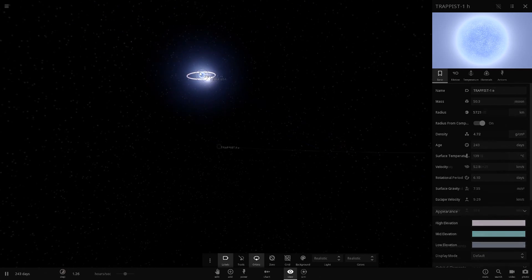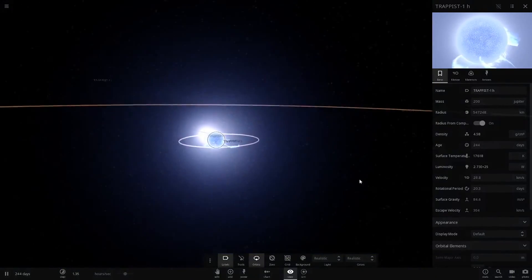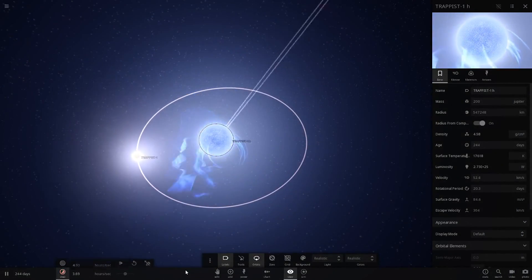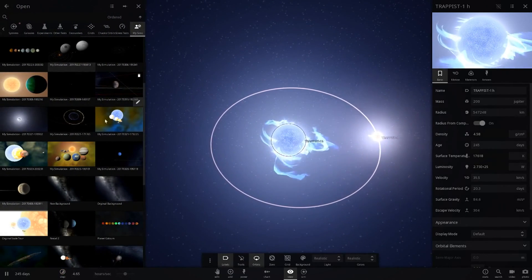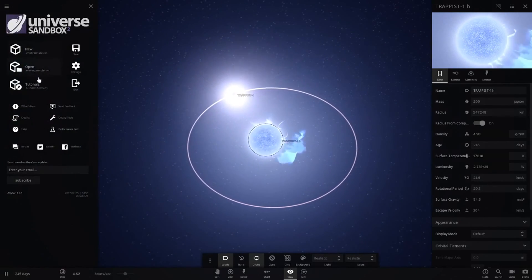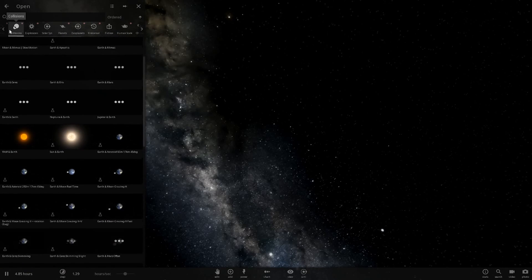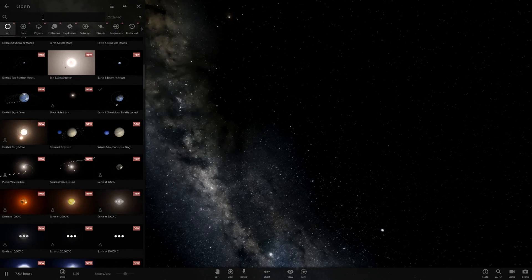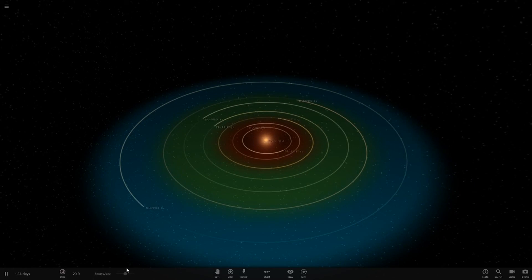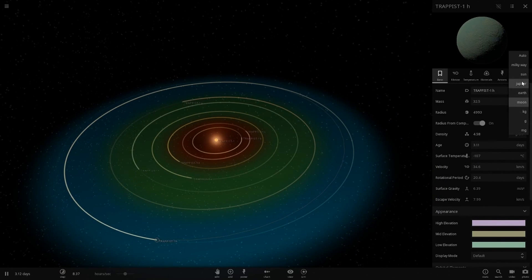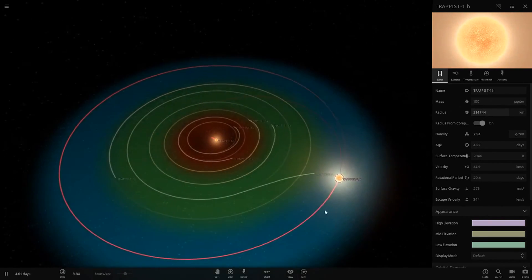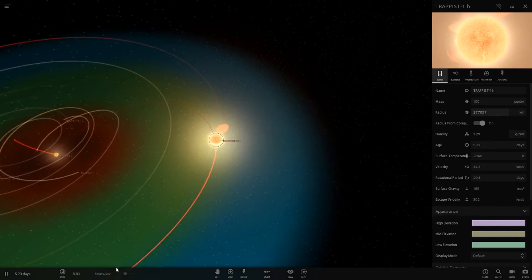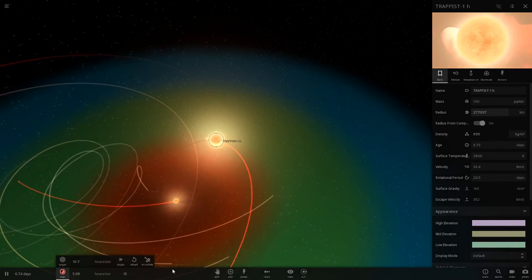I think that should be it, honestly. There's not much else you can really do with the Trappist-1 system. We can redo it to have another test to see if anything different comes. So let's go into a new simulation again. Let's search it. Trappist-1. And now let's go to H again. Let's try it with a mass of only 100 Jupiters. And it's a star. Now we'll see what happens. We've already lost one of them. That planet just got pulled straight in there. That was G as well. Trappist-G.